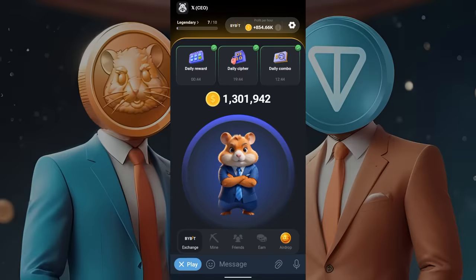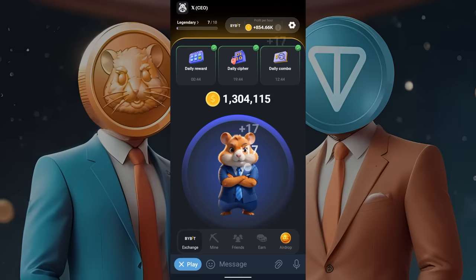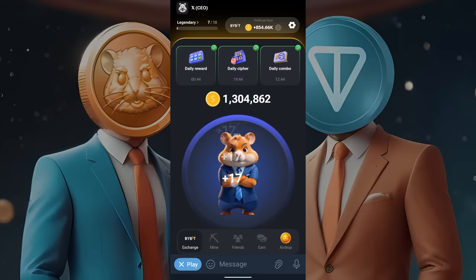Welcome! In this video, I'll show you how to withdraw money from Hamster Combat. This is a full guide, and I'll show you exactly how to connect your wallet, when you get your payouts, how you can withdraw them, and everything else. We'll be taking a look at everything, so let's start off.